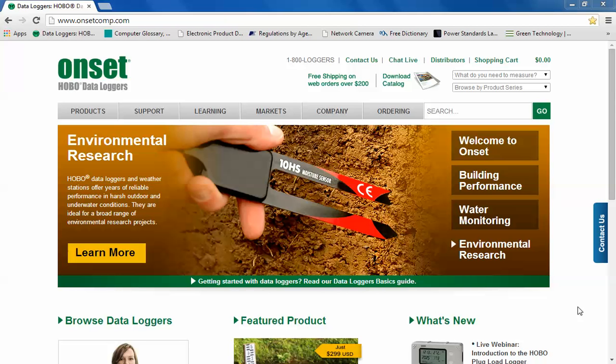This video will show you how to download and install Onset's HoboWare Pro free trial software. It will also show you how to install or enter a license key number to register your version of HoboWare.